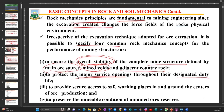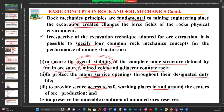How are we getting out of that place? Our duty is also to provide secure access to safe working places in and around the centers of production. Whilst we are doing our drilling and blasting, we need to ensure that we have provided secure access to the places where we are going to be performing our daily activities - those places must be secured so that we don't go in there and remain there forever.